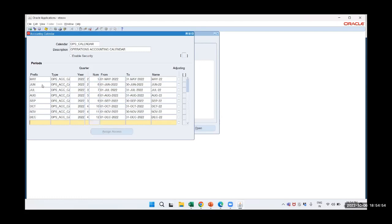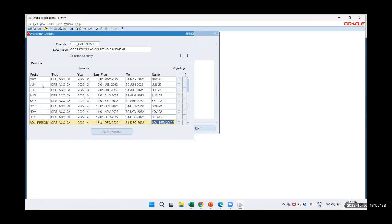Now we will also create an adjusting period. I will give the name ADJ — adjusting period. There should be no quarter cap on that particular period. It is OPS 2022, period number 13, and the dates are 31st December 2022 to 31st December 2022. It is marked as an adjusting period and then we save.